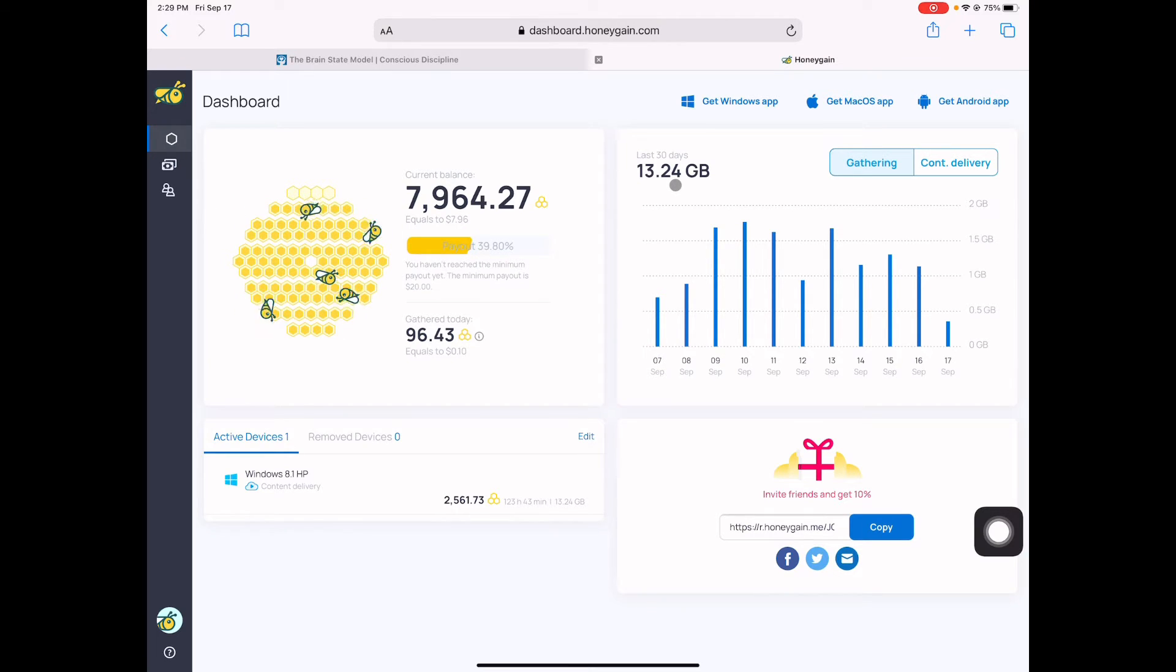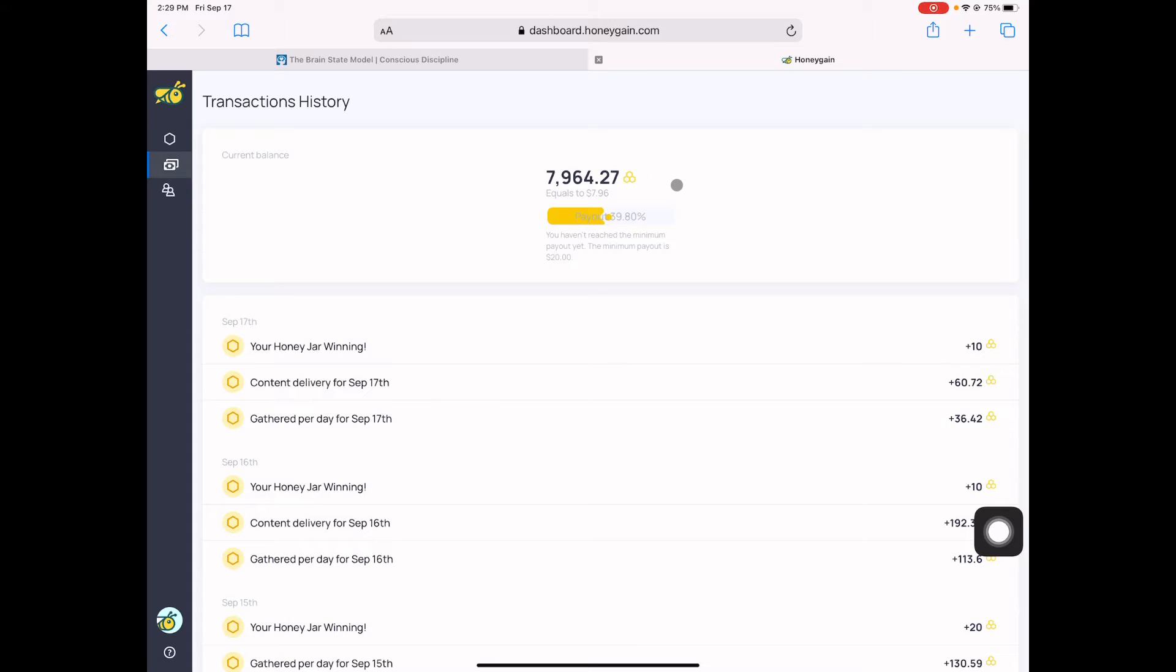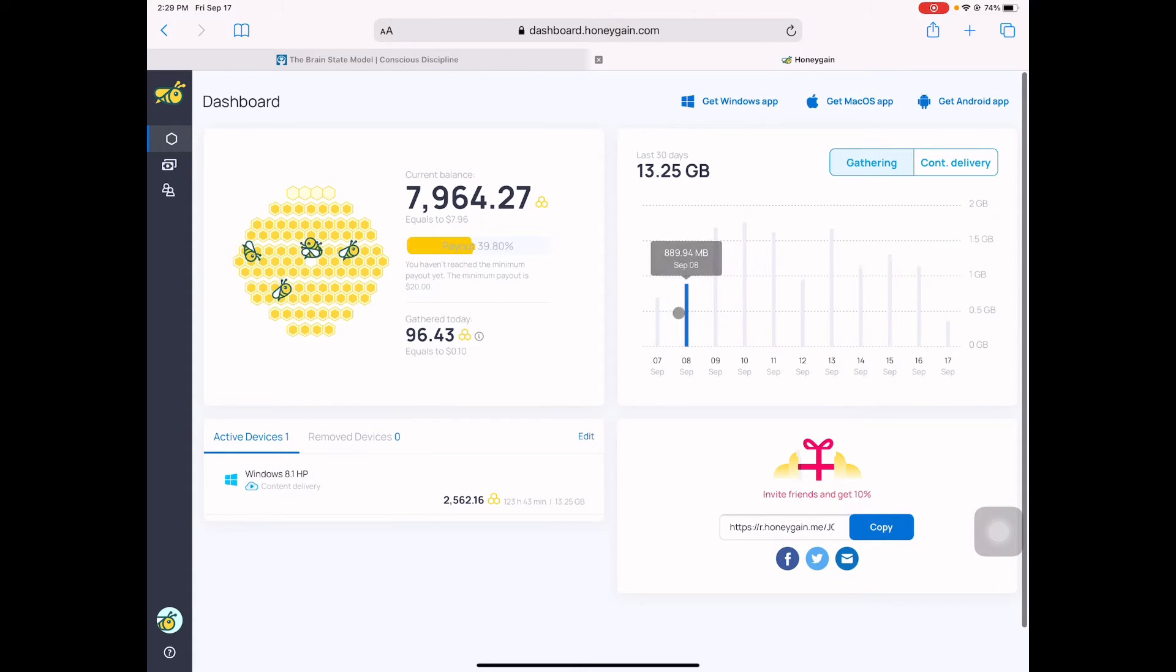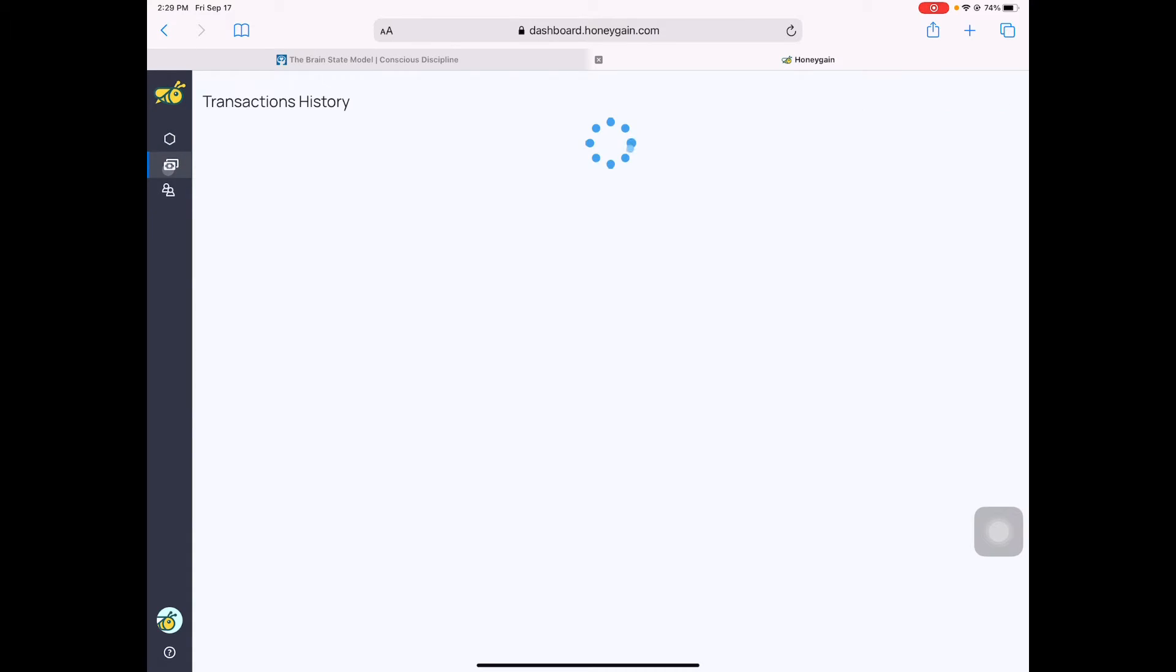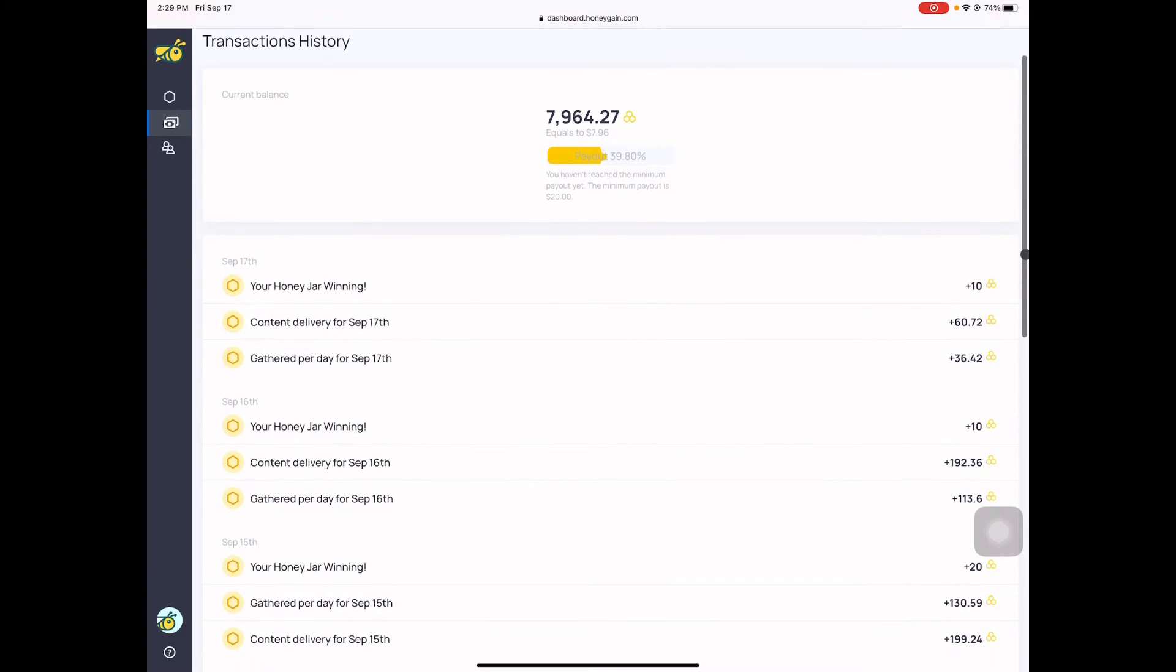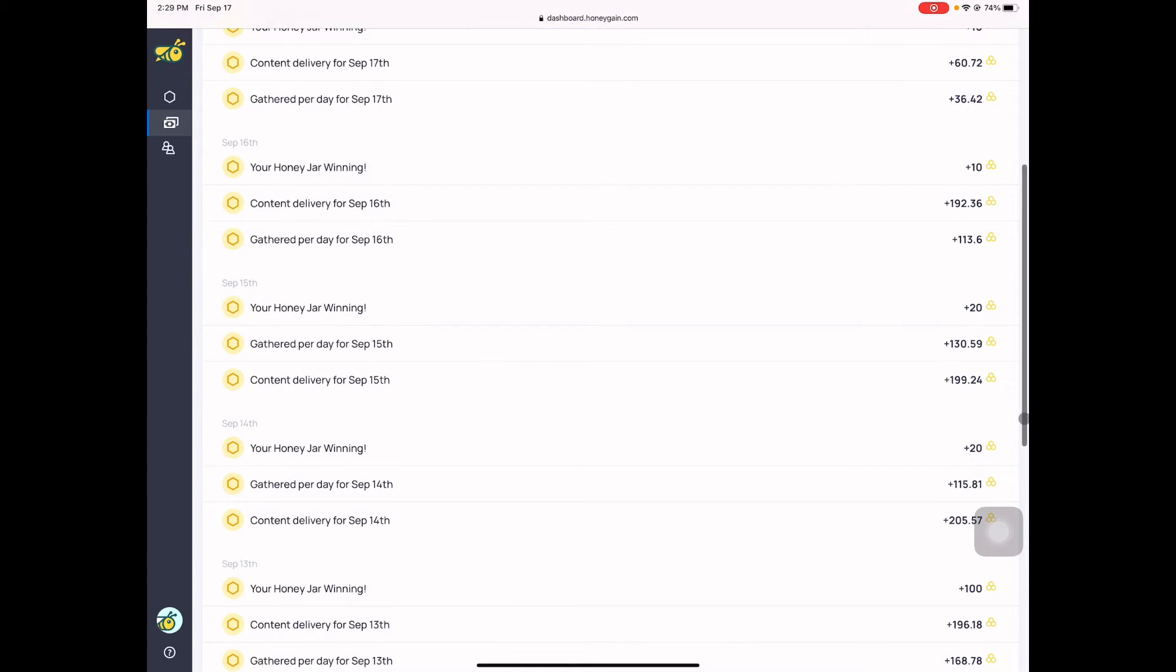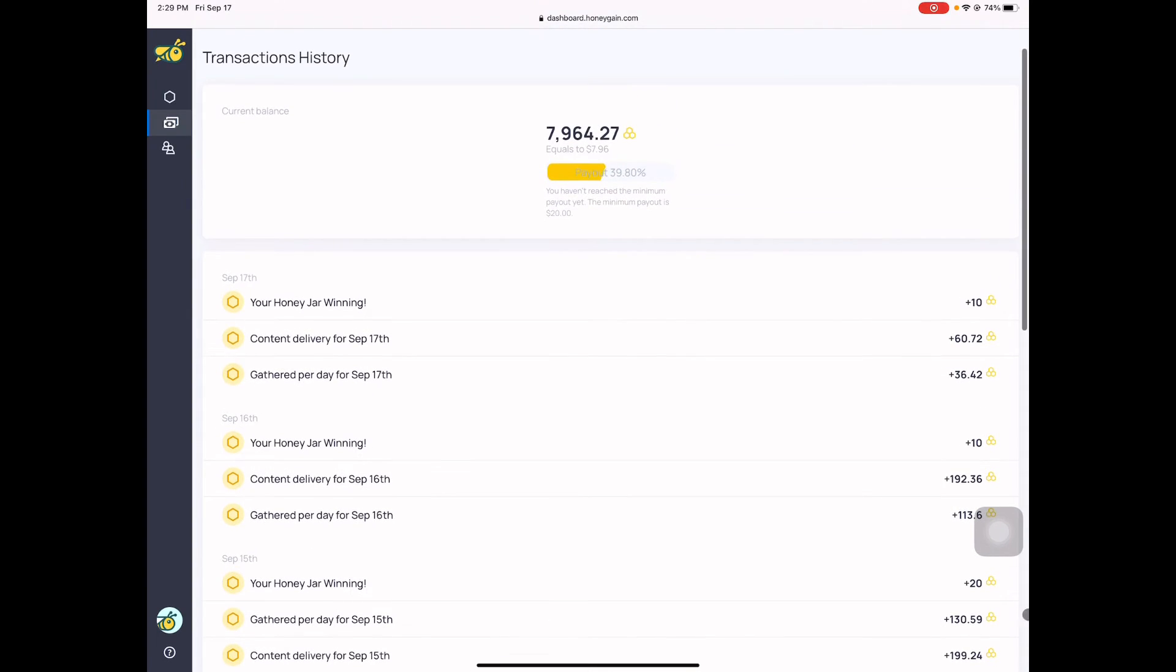What else here? Look at this, they have also jar winning. So it pops up in your dashboard here sometime and then you have to click the jar winning and it will give you some points. It adds up to your points and that is pretty good points that they give. Also look at this, gather per day. September 15, every day they give you the honey jar winning, you can play it and get some points. It's really good.